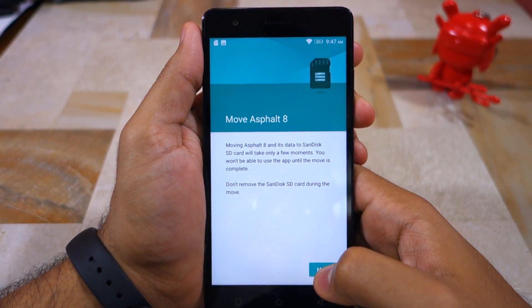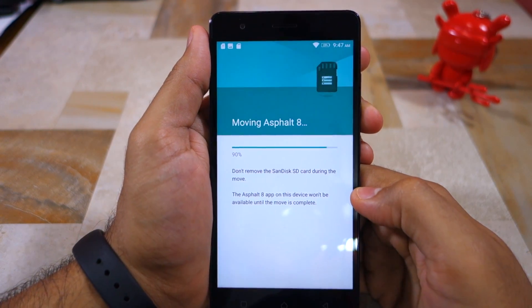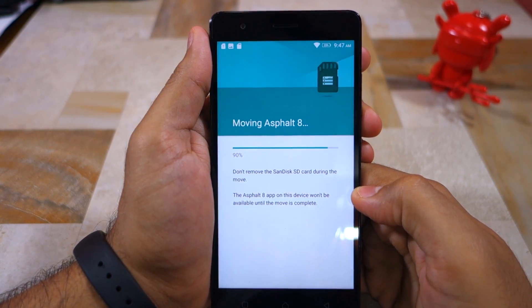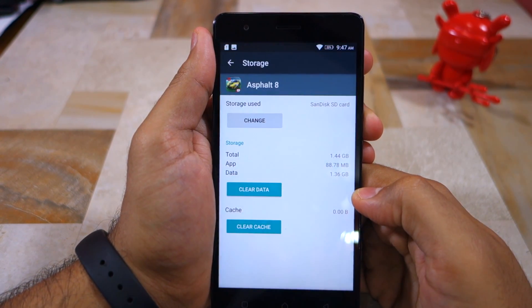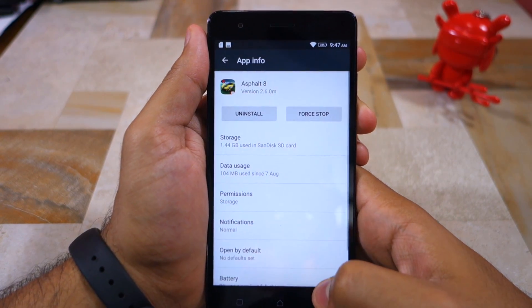Select your SD card and then confirm your selection by tapping Move. Depending on the size of the application, the whole process can take anywhere between a minute or two.